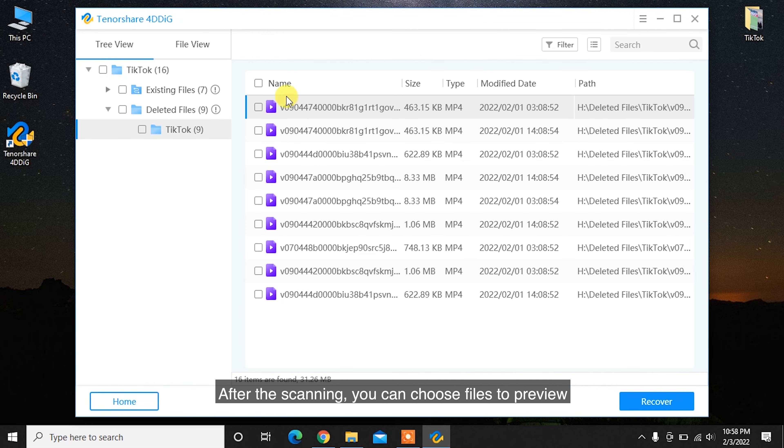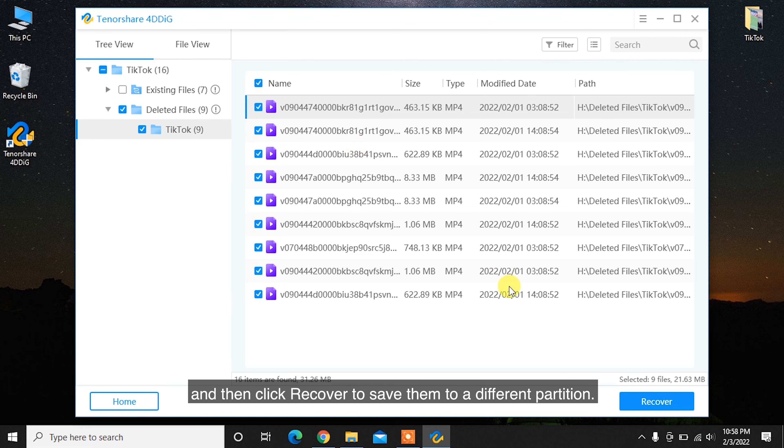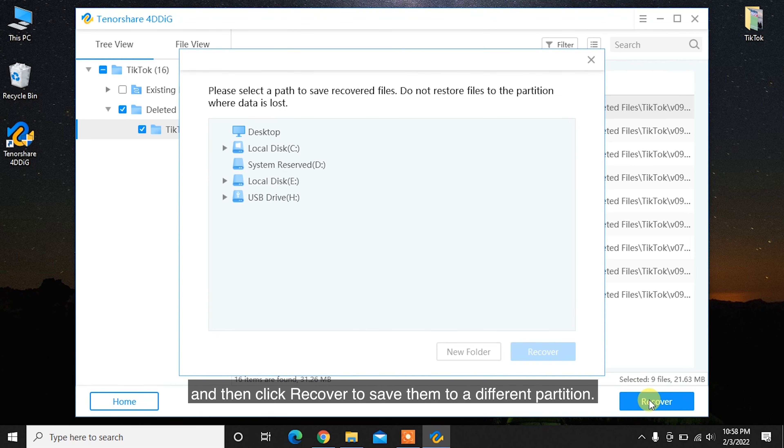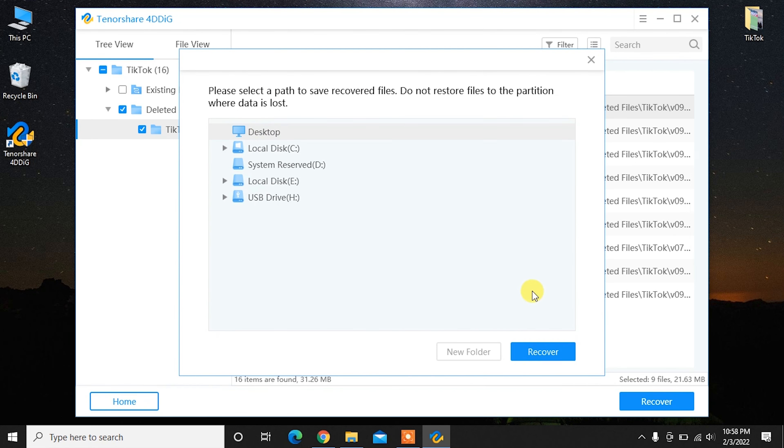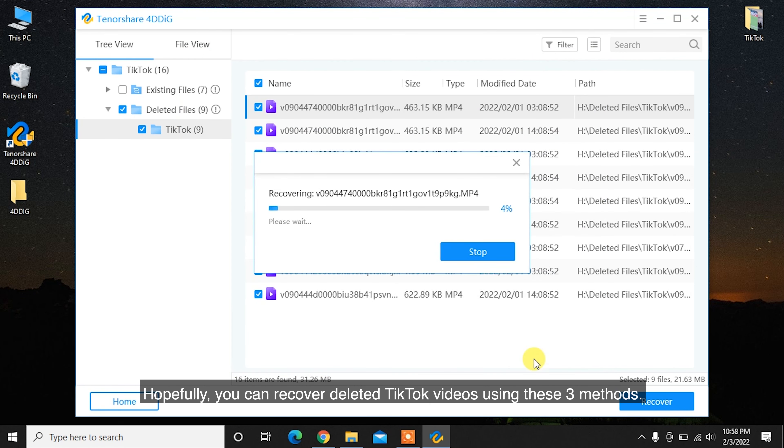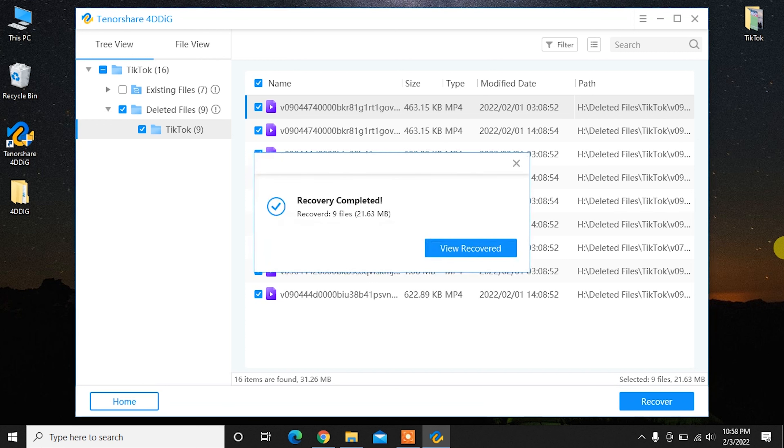Click Recover to save them to a different partition. Hopefully, you can recover deleted TikTok videos using these three methods.